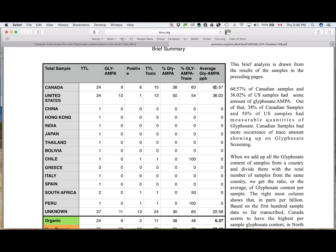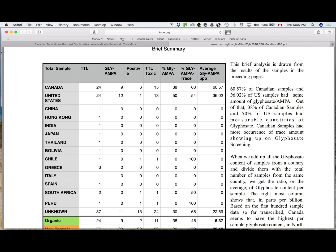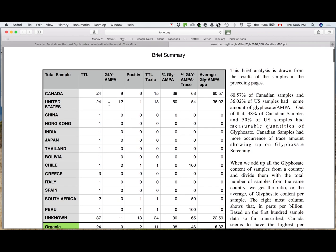That means, on average, every Canadian sample has 60.57 parts per billion of either glyphosate or AMPA, mostly glyphosate, very few had AMPA. United States also had 24 samples, same amount, and it has more samples with glyphosate and AMPA, very little trace amount.